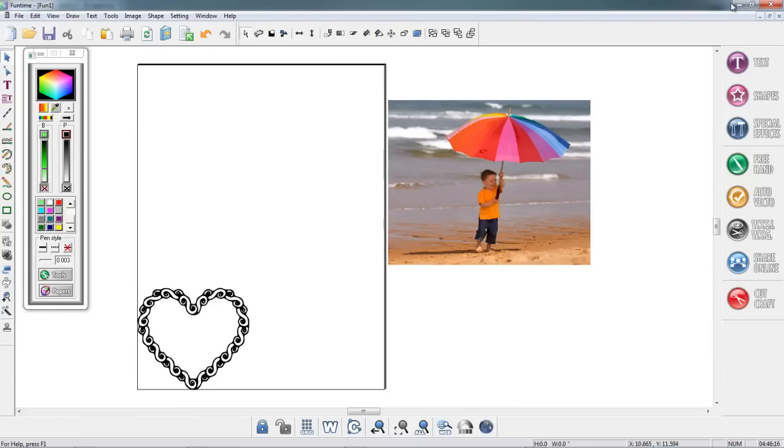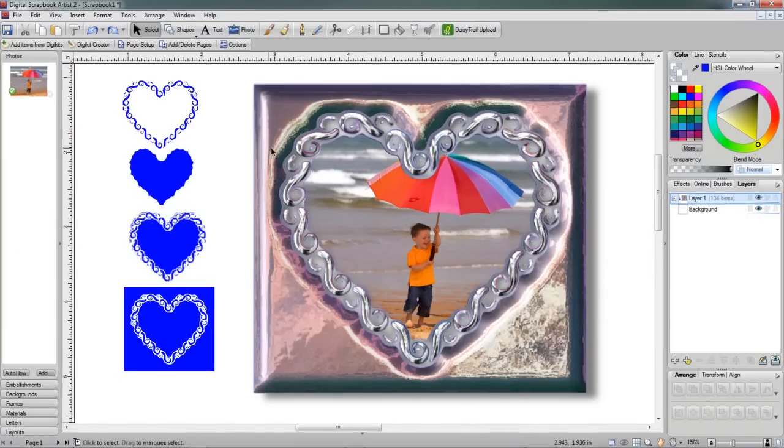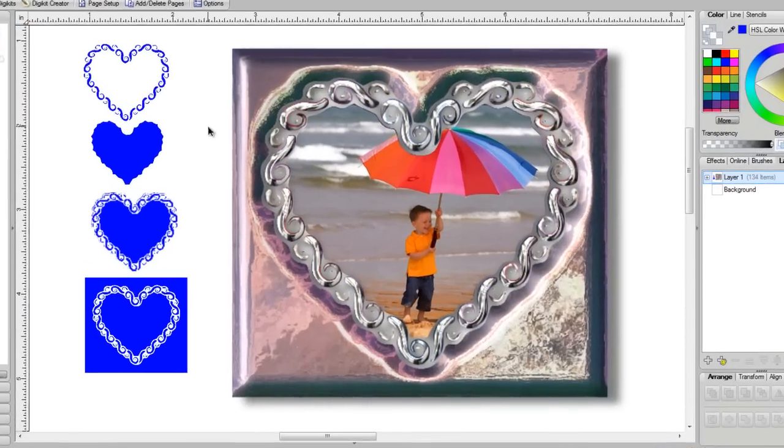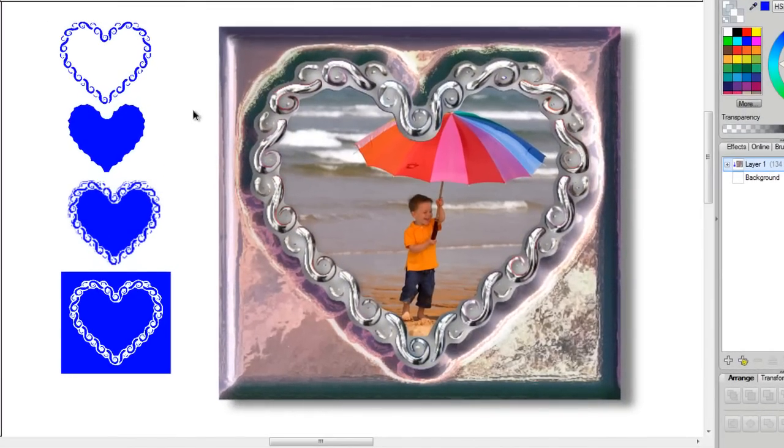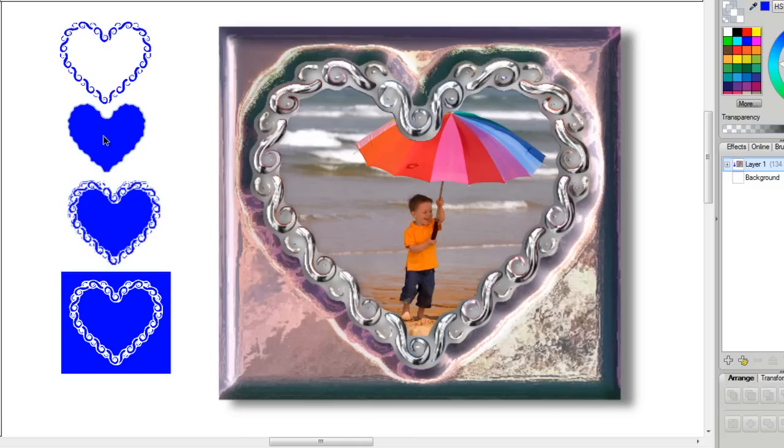Next, I went back into Digital Scrapbook Artist 2, and I opened up the file, did the same thing I did with the puzzle pieces, only this time I created something a little bit different. I took my photograph, and I placed this image on top of my photograph, and then I cropped it to the top.